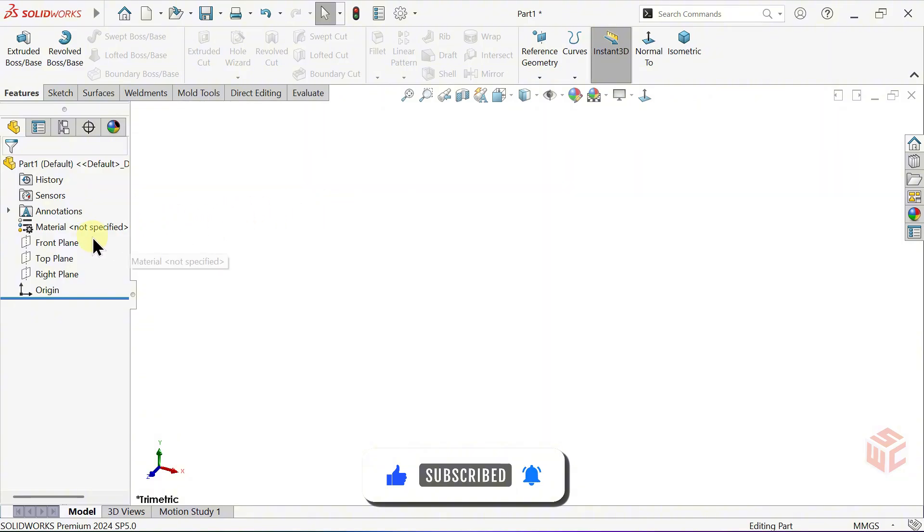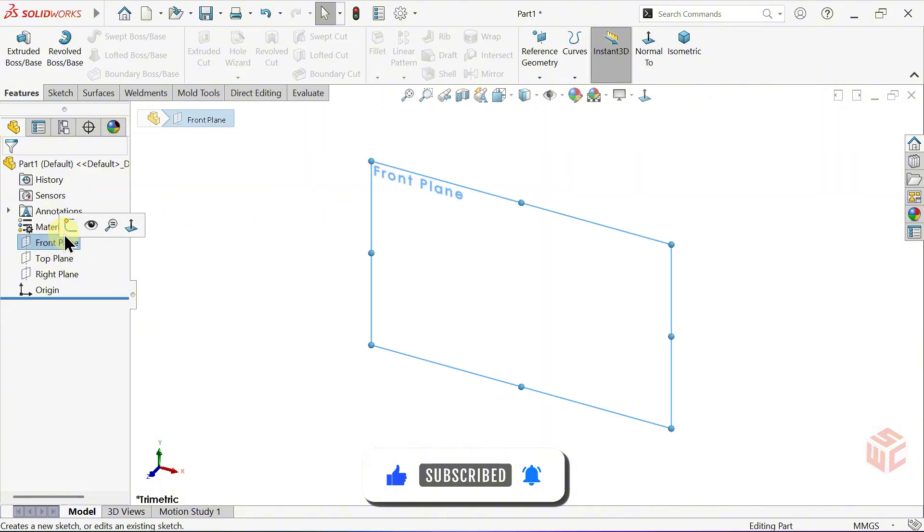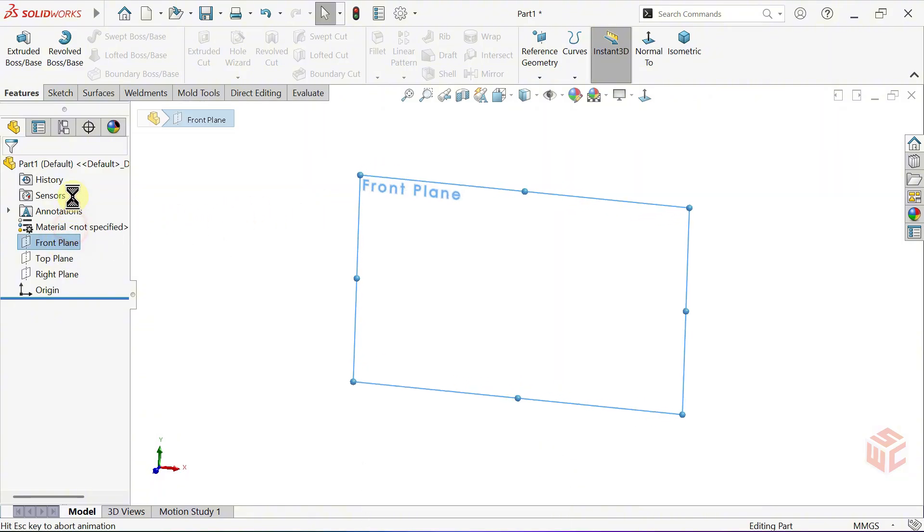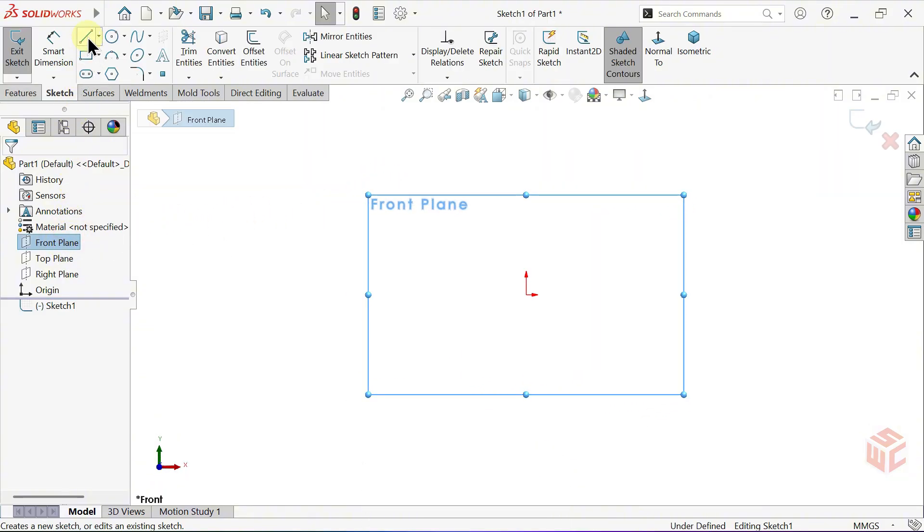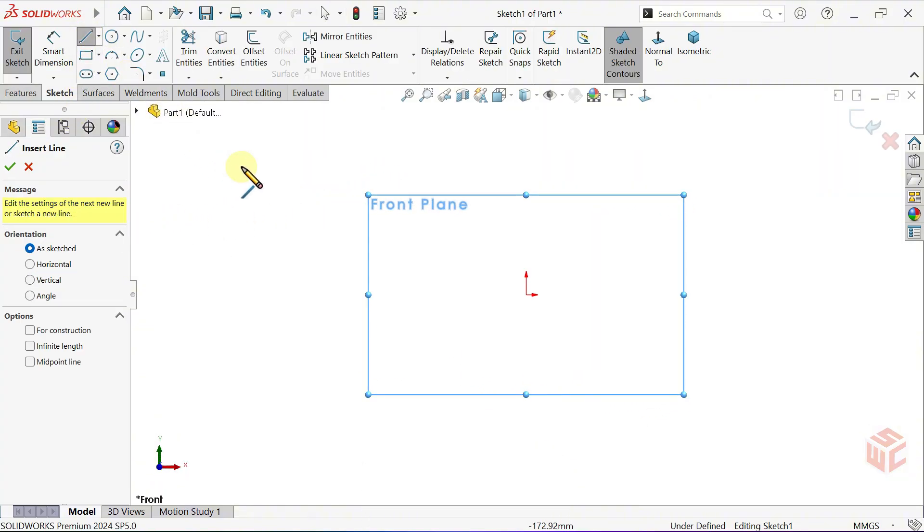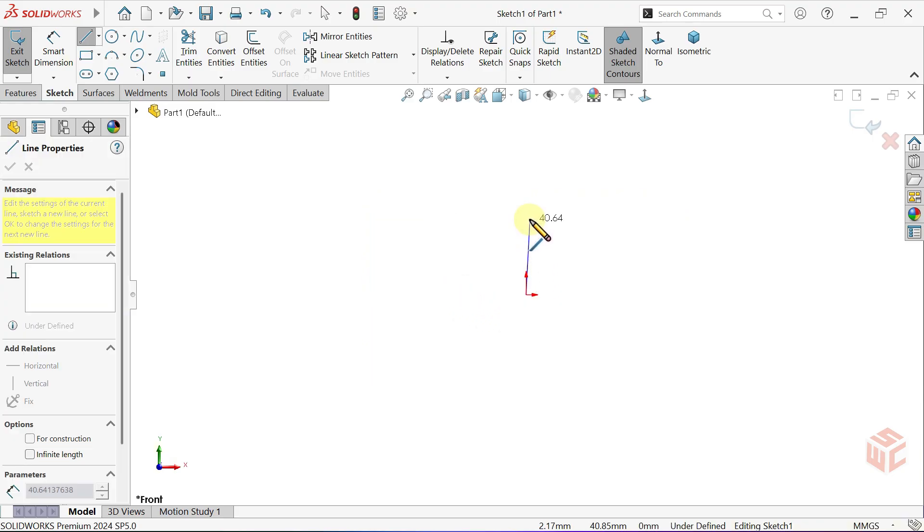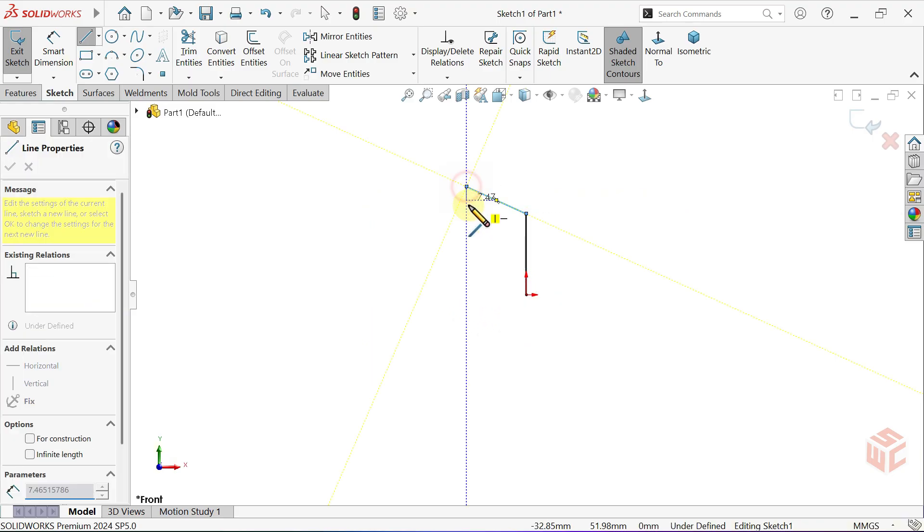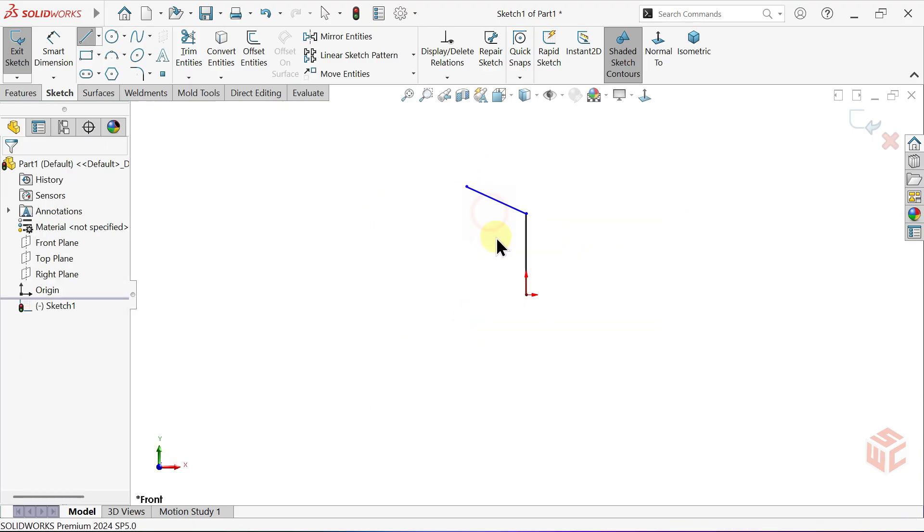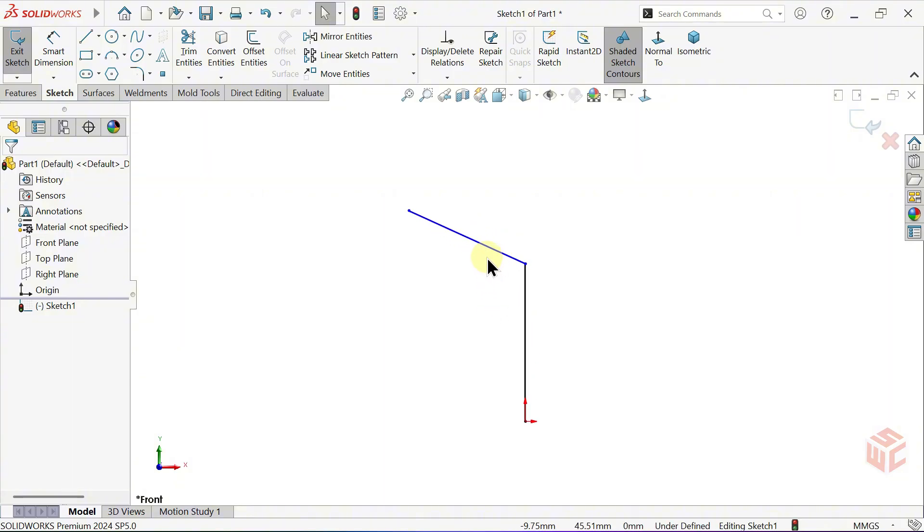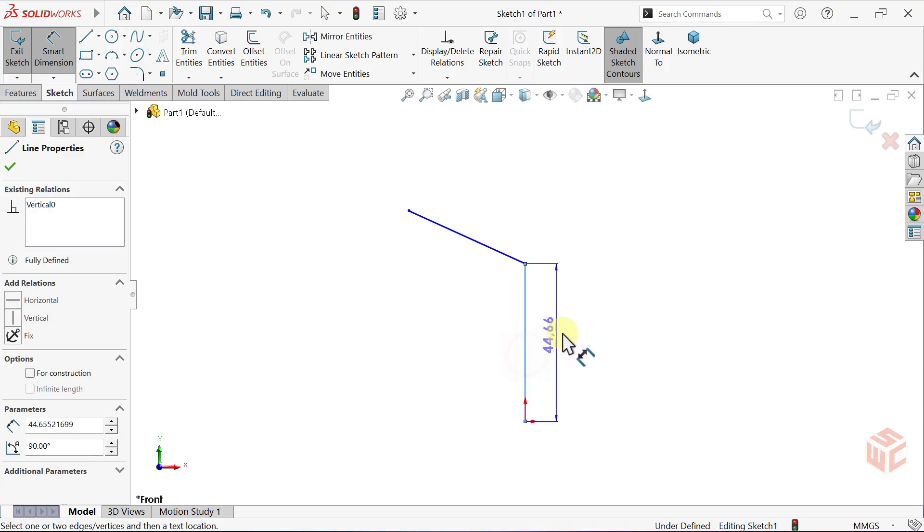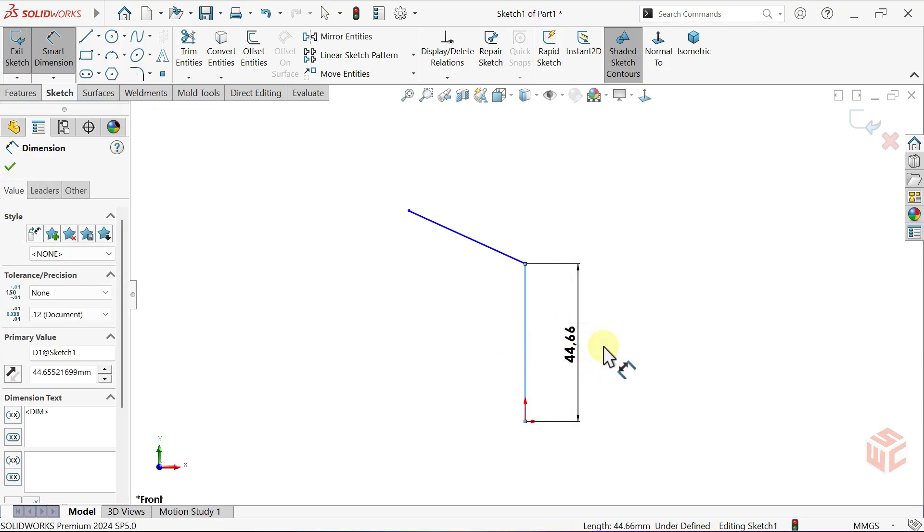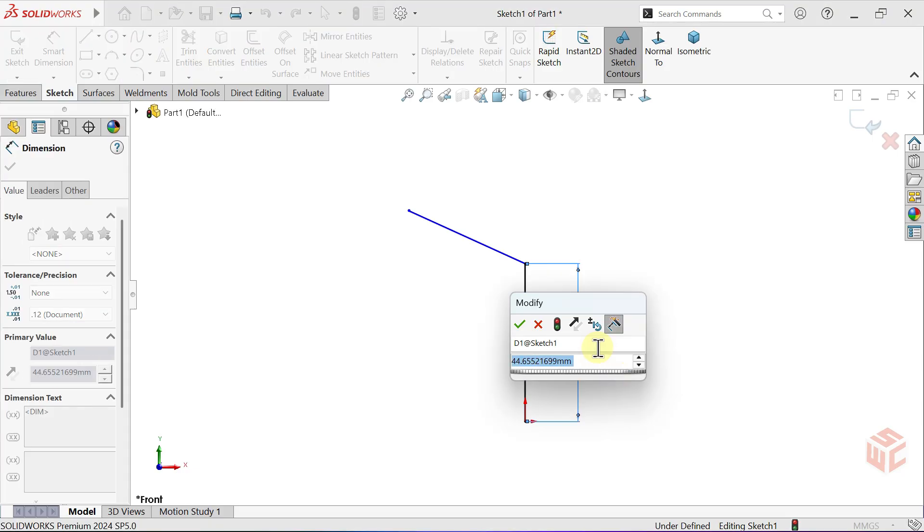First, let's open a sketch on the front plane. Now activate the line tool. Start sketching from the origin. Next, let's select the smart dimension tool. Set this line to 32mm.